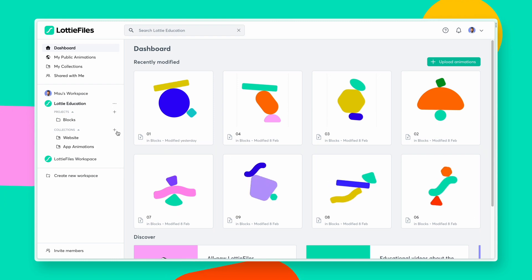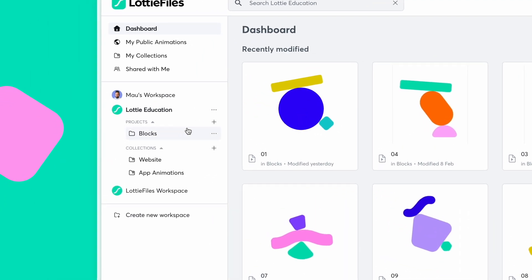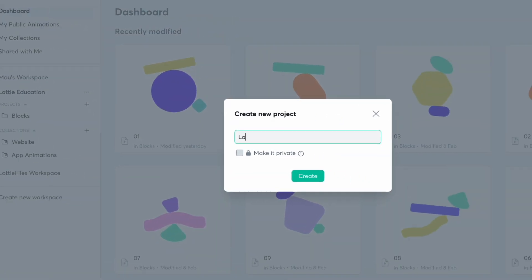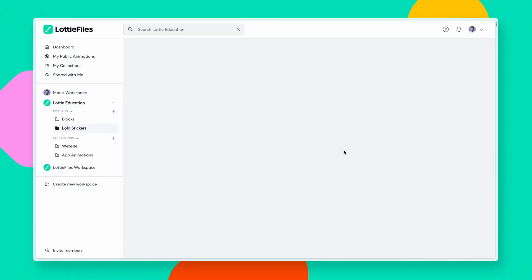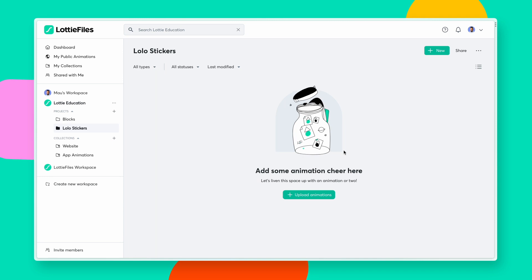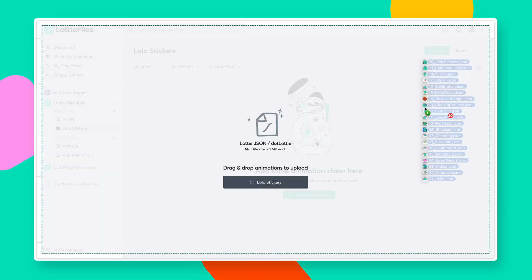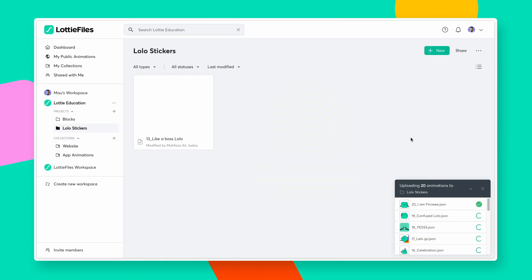Let's look at organizing motion files. You can create projects with folders, which makes it really easy to keep your animations organized and accessible. You can also bulk upload multiple animations to your workspace — just drag and drop those files to the window here.